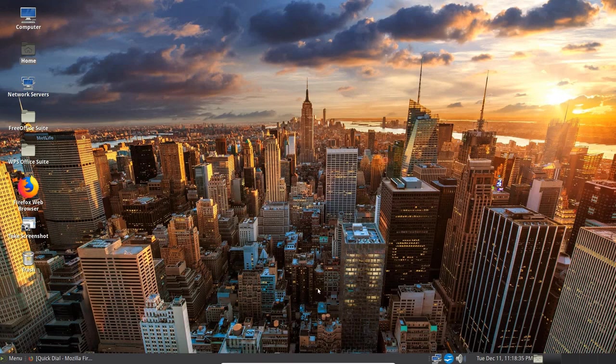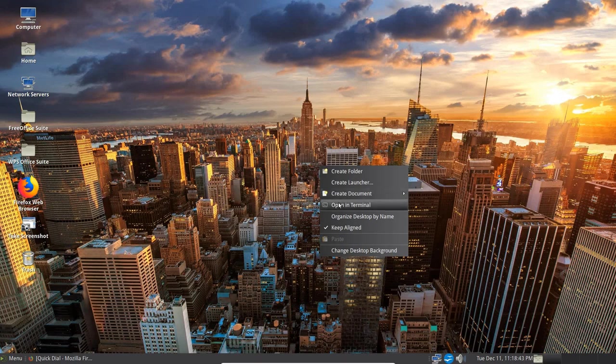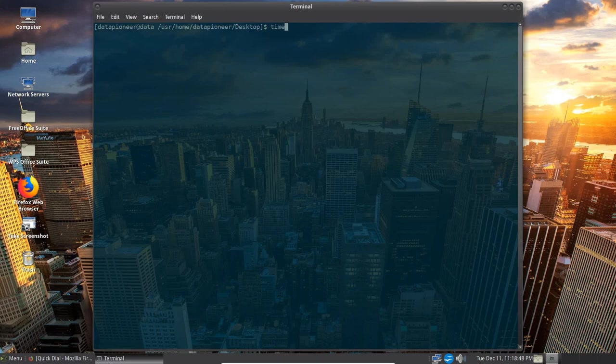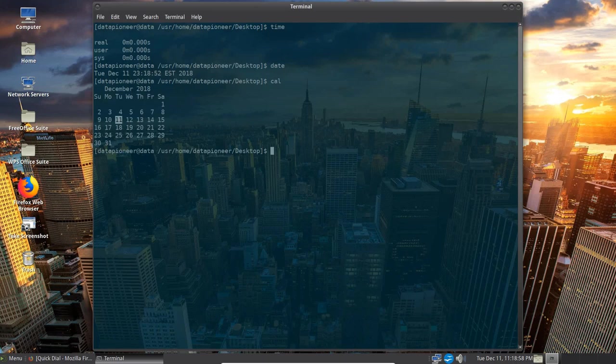And. Here we can click. And view. Things there. As well. And we can right click on the desktop. And we can get back into. The terminal here. And. In the terminal. We can select time. Shows you the real user and system time. Date. Which shows you the date. And day. And. Eastern standard time. And. In the calculator. We can do that as well.